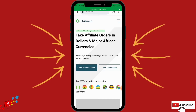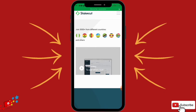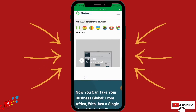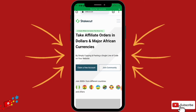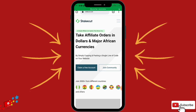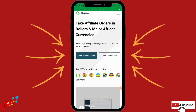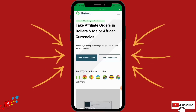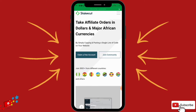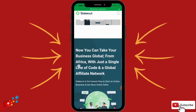You can take affiliate orders in dollars and major African currencies. This affiliate platform is where affiliates come and promote digital and physical products — that's the difference with StakeCut. It brings in a marketplace. You don't only promote digital products; you can also promote physical products and earn commissions by simply copying and pasting a link or website. This is just the overview of the platform.